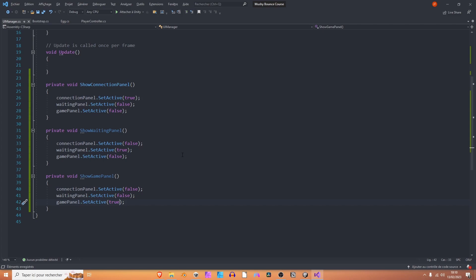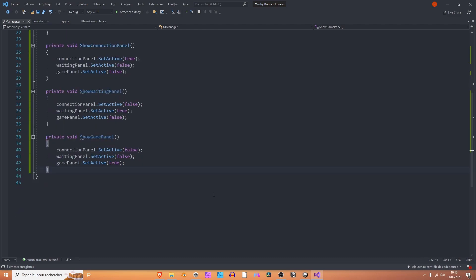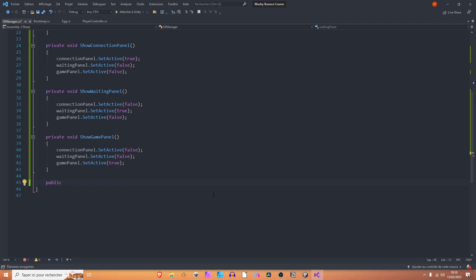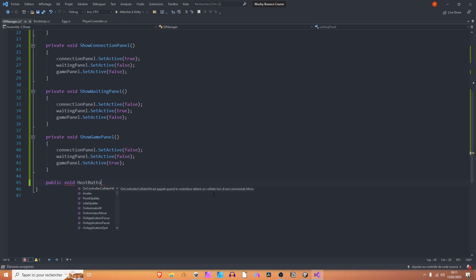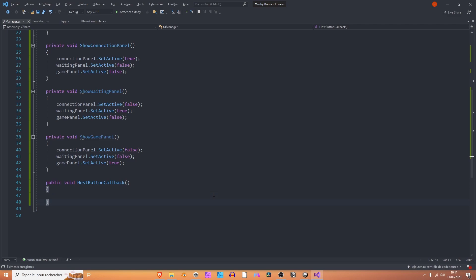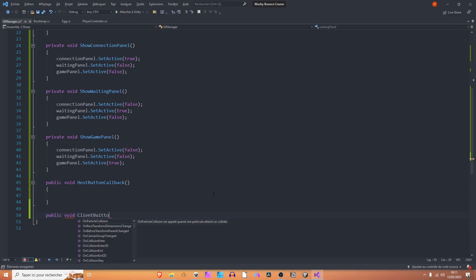Next, what do we want to do? We want to add some callbacks to our host and client buttons, just to allow the player to connect as a host or a client. So let's do that right away. Under the show game panel method, I'm going to create a new method. And this one should be public. Why? Because if you make it private, the button won't be able to see it. So it needs to be public so that you can attach it to the button. So public void host button callback, let's say. And let's also add the public void client button callback.